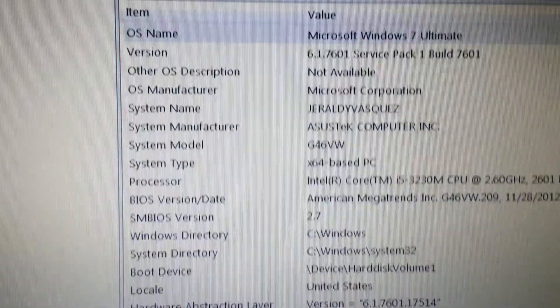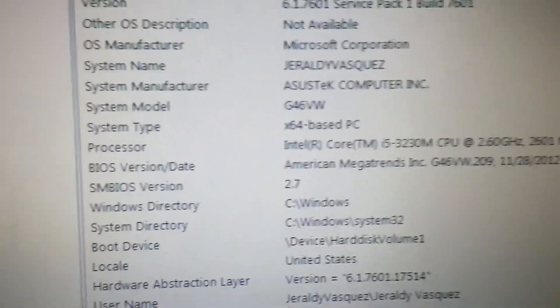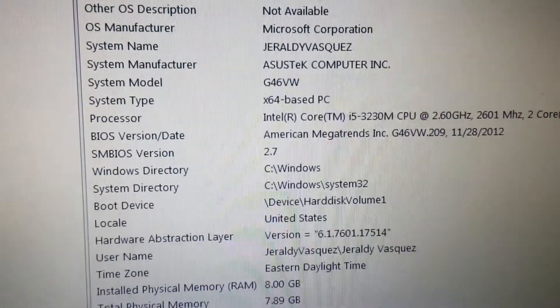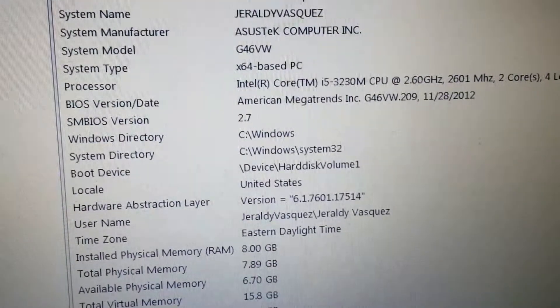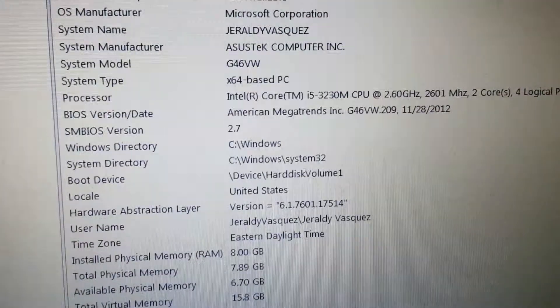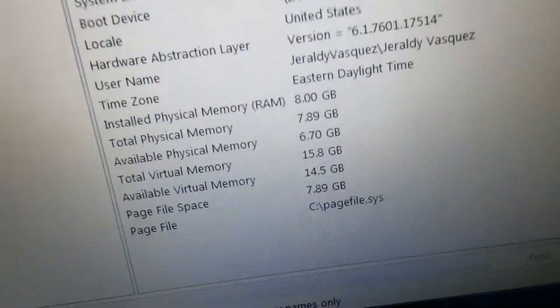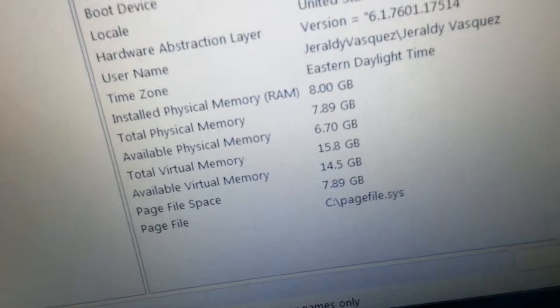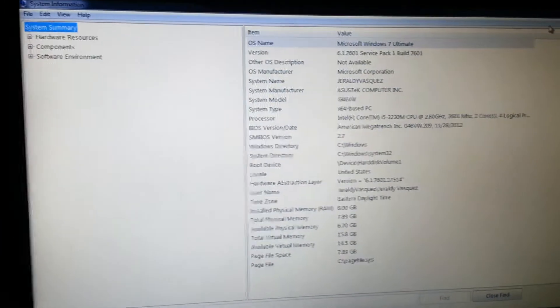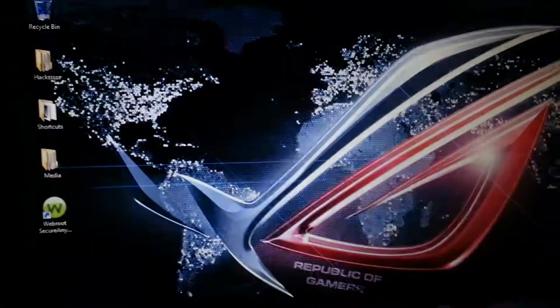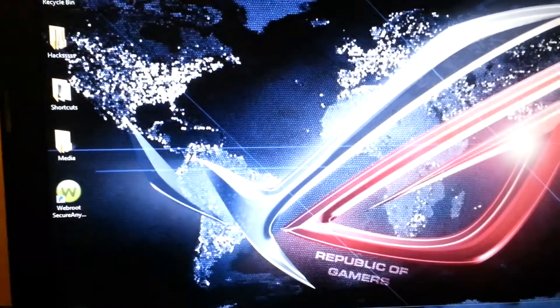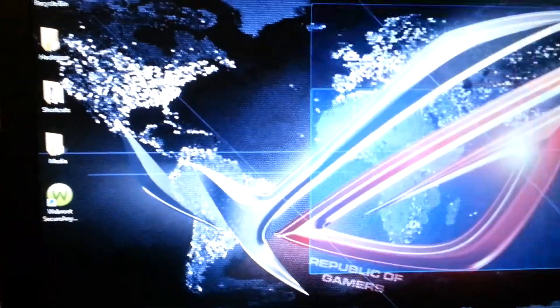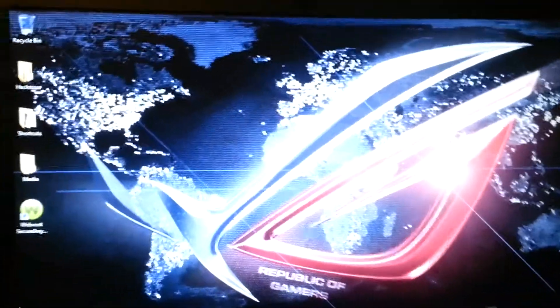Asus Tech Computer. G46VW. Then, I5-3230. 2.6 gigahertz processor. Yada yada yada. Bam. And well, yeah, this is Windows 7. There's nothing else really to it.